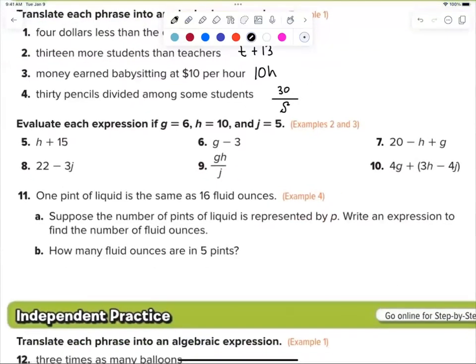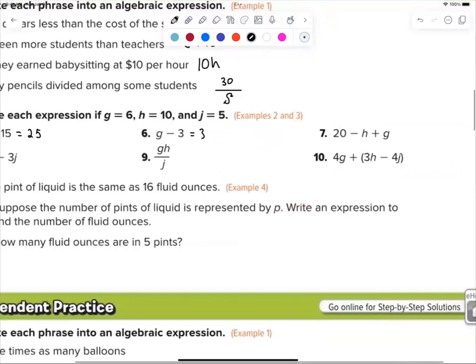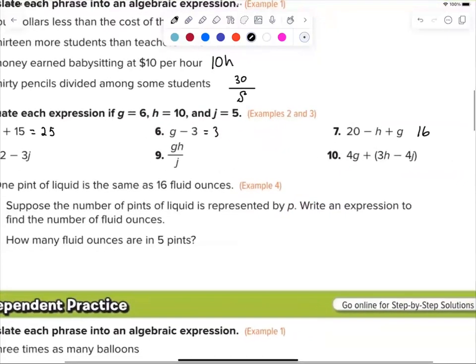Now we're replacing variables with numbers. Talbot, what's number five? Correct — just write down 25. That's mental math, that's what we're practicing. Sydney, number six? Three — check your work. Andrew, number seven? Look how easy that is — 16. Does anybody have any issues?